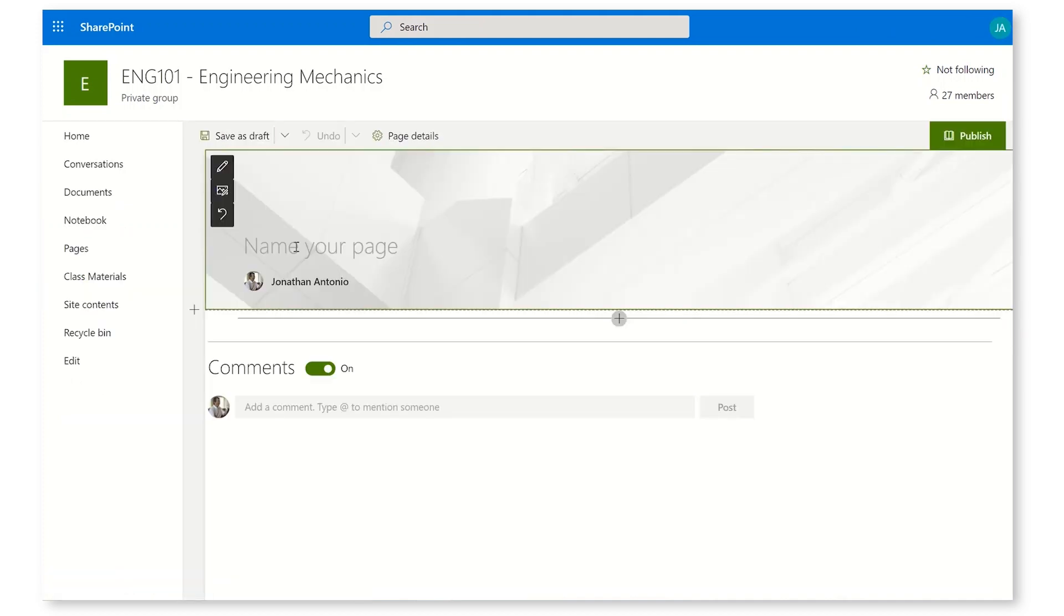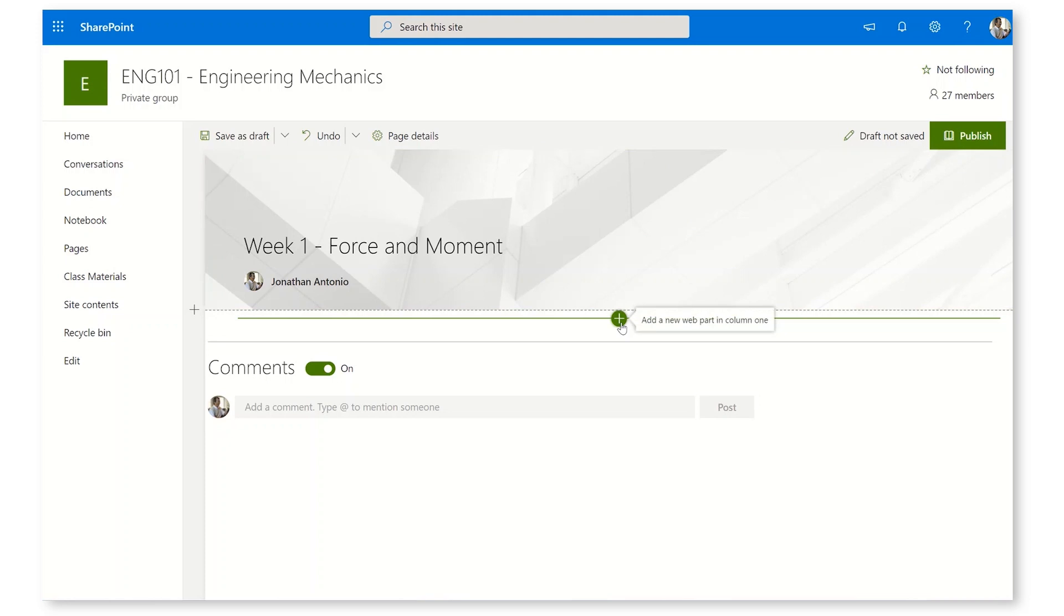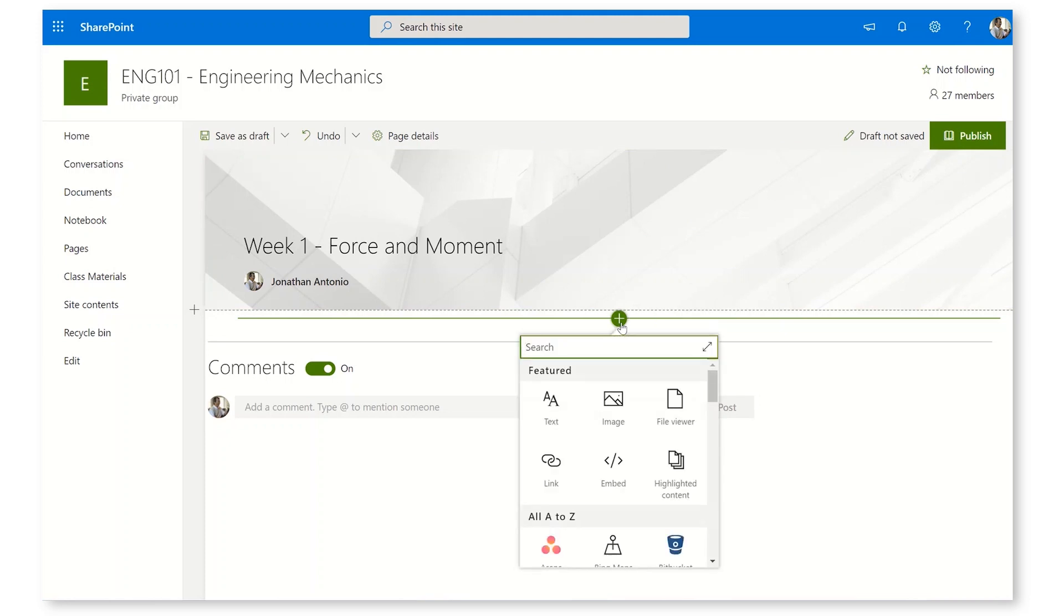This is going to create a brand new SharePoint page that I can pin as a tab in Teams. I'm going to call this page Week 1 Force and Moment, exactly the same as my channel, and then I'm going to add a new web part.